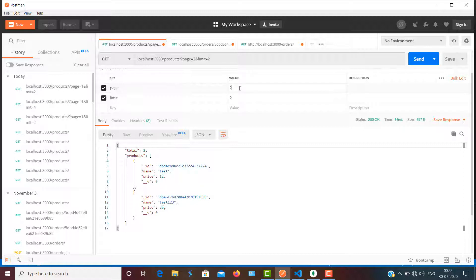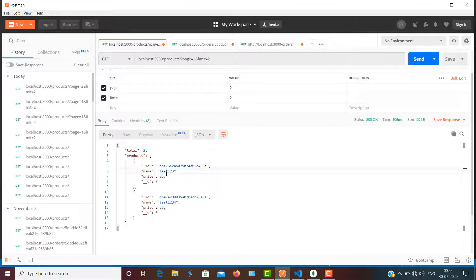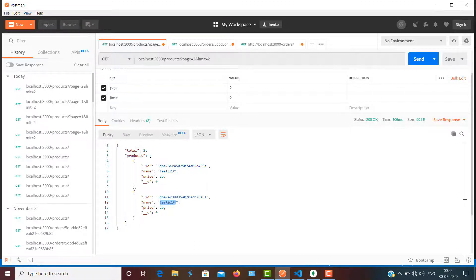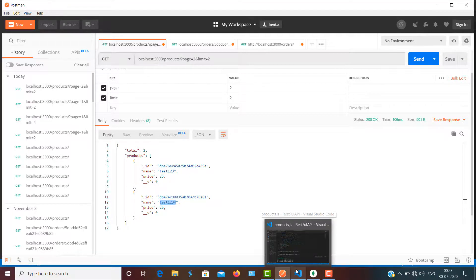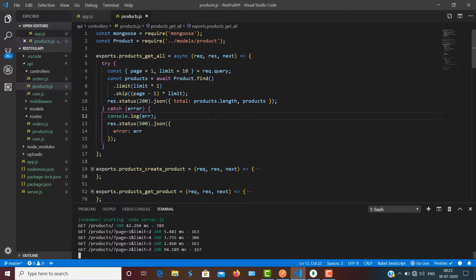There you can see we have test123 and test1234 here, which means the products we fetched already in the previous page are skipped, and it is providing me the next page products. So that's how simply we can add pagination in our REST API using Node.js and MongoDB. If you enjoyed the video, please like it, and if you are new, please subscribe to the channel.